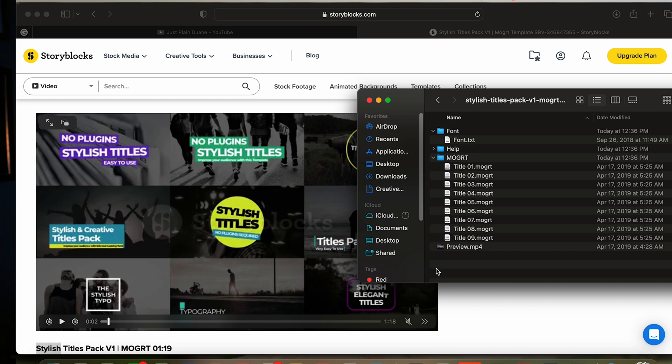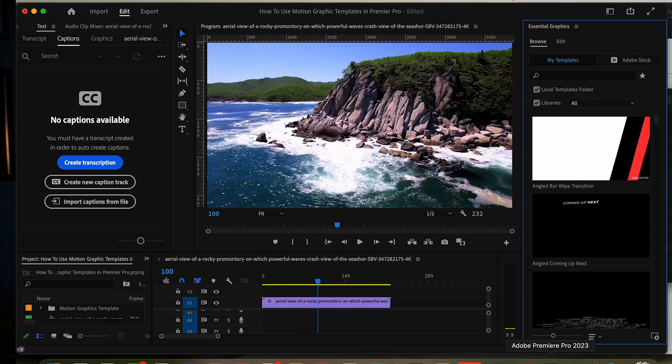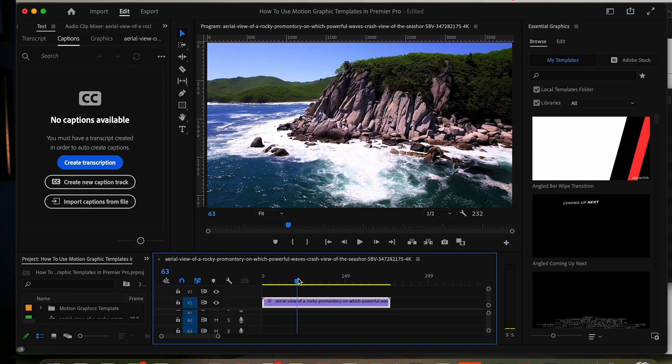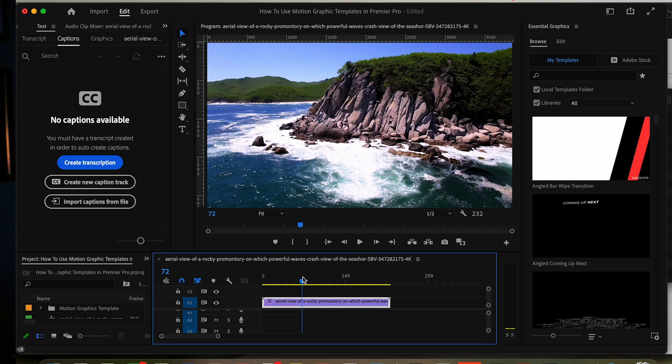So let's go into Premiere Pro. Here's a little example I showed you earlier. It looks different because there's obviously no titles on it, but we're now going to import that title that I want to use.